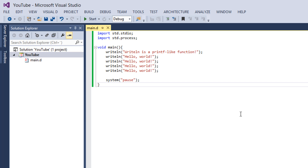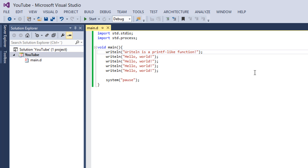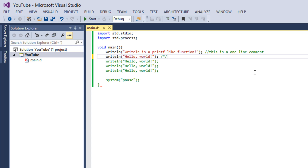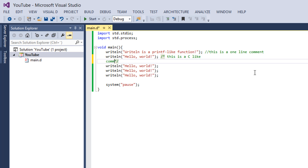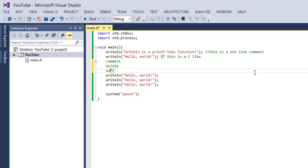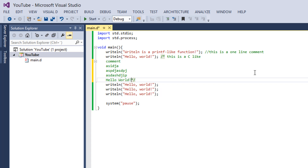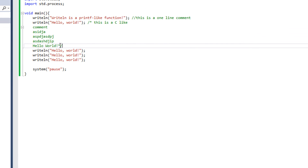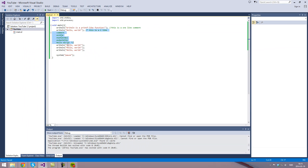Let me also show you how to do comments. That's pretty simple. Just double-slash — this is a one-line comment. And then you can do C-like comments using slash-star, star-slash — this is a C-like comment. Here's a comment. Here's a C-like comment. It's fairly simple.